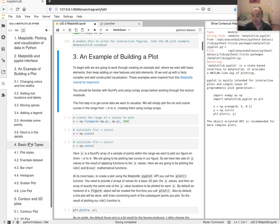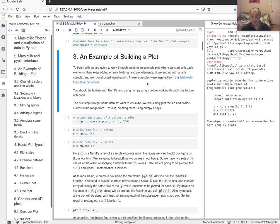I want to run through an example of building up a plot from a simple starting point and then adding elements one by one until we get something that ends up being a final, professional-looking plot.